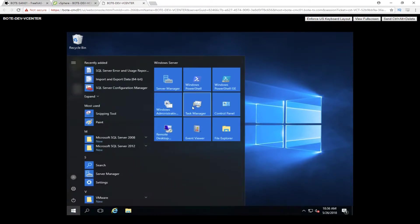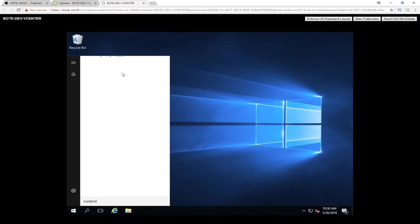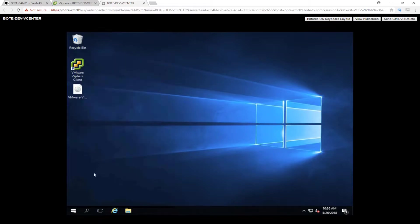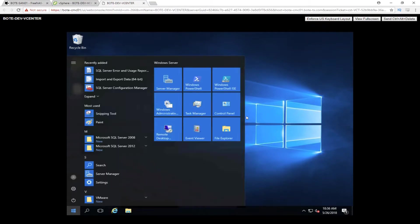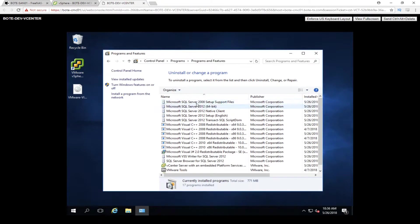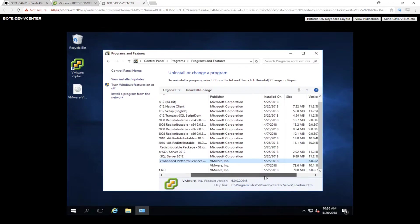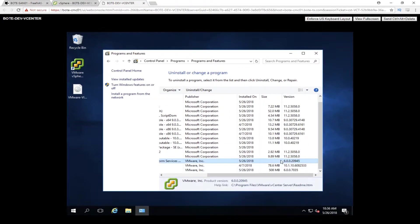I'm going to start by showing you guys what versions are installed. Let me go ahead and open up the Control Panel and click on it. I want to go over what version of vCenter is actually installed here. If you notice, I just installed it a day ago — 5/26/2018 — version 6.0.